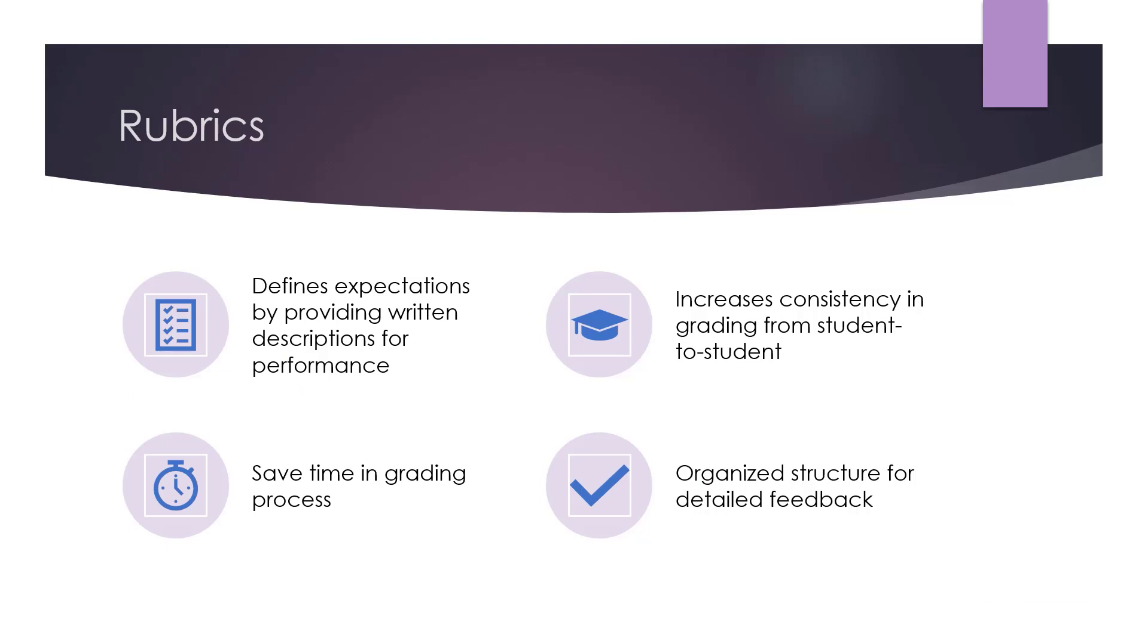The topic for this Thursday's 3-minute tip is rubrics. I'd like to give you a quick overview of the benefits of rubrics, and then demonstrate how to create them in Canvas.